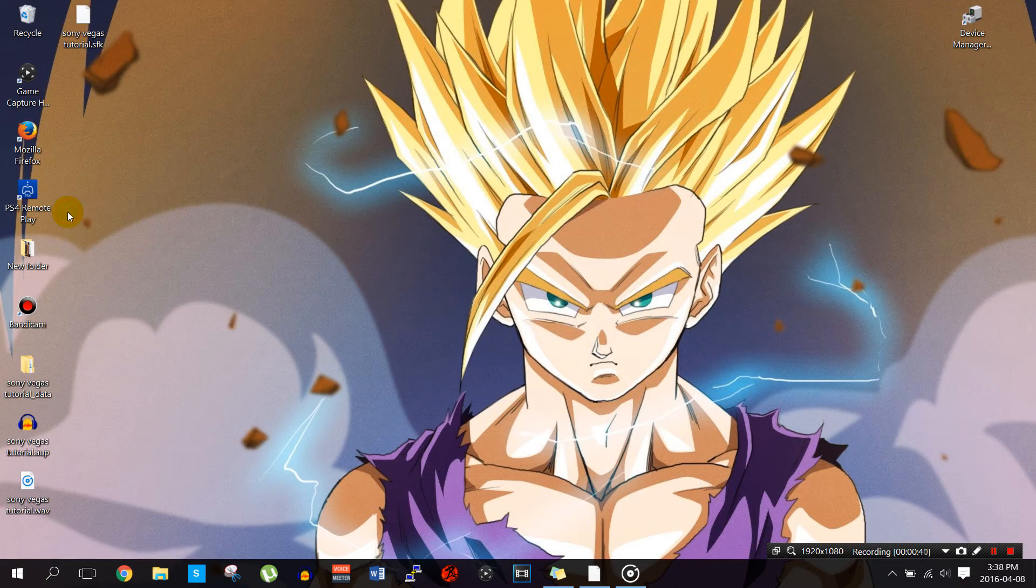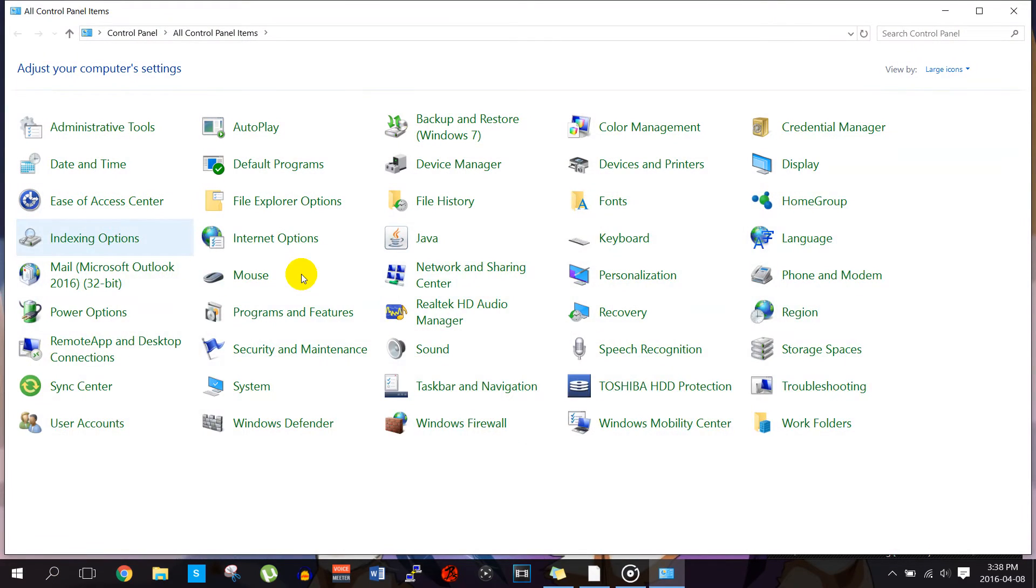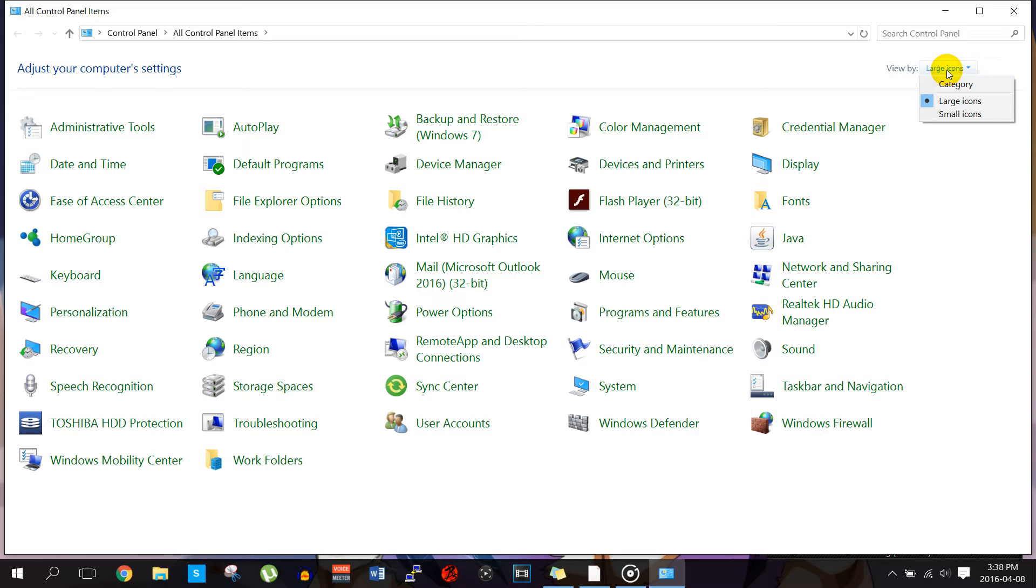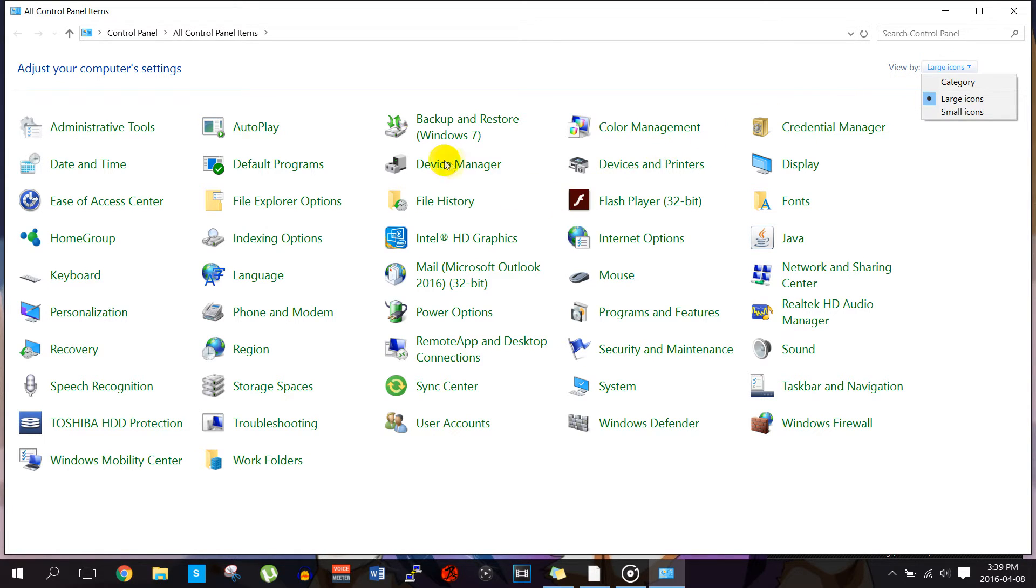Once you're here, if you don't get something similar to this, just click on view by at the top right corner and make sure it's large icons. Once you're here, click on device manager.